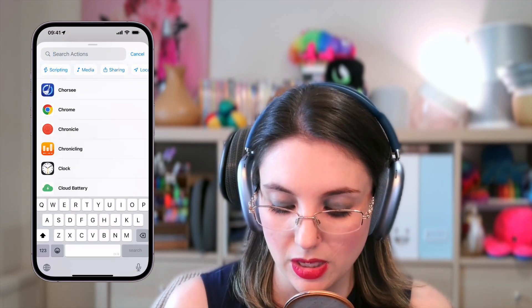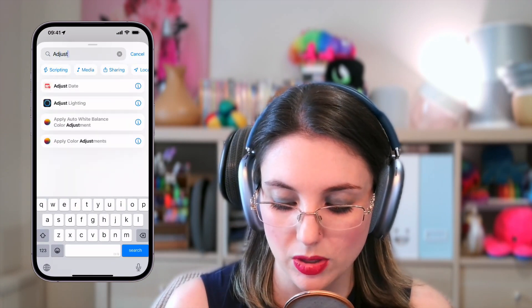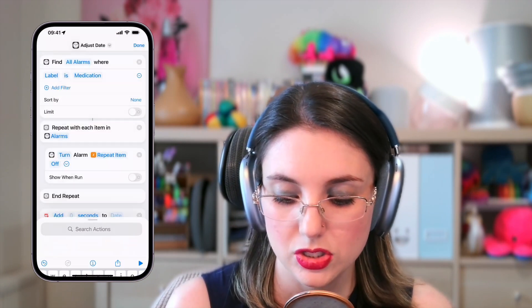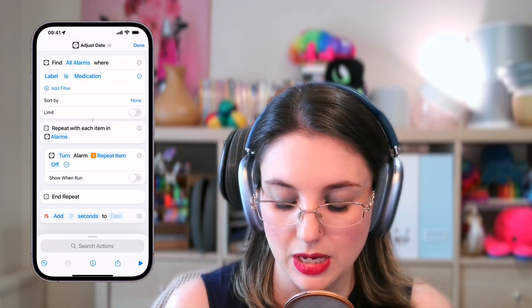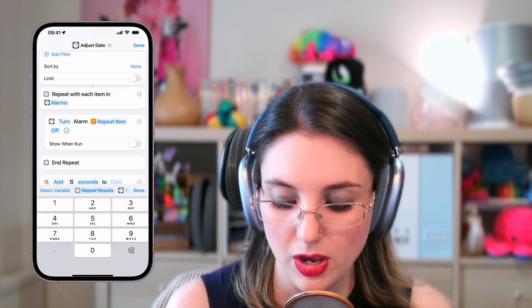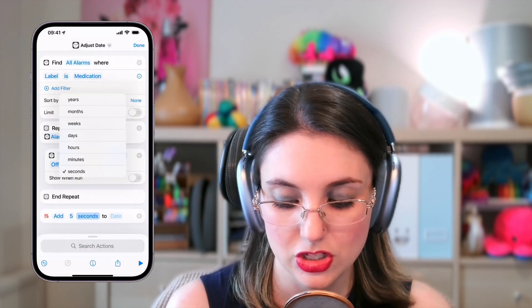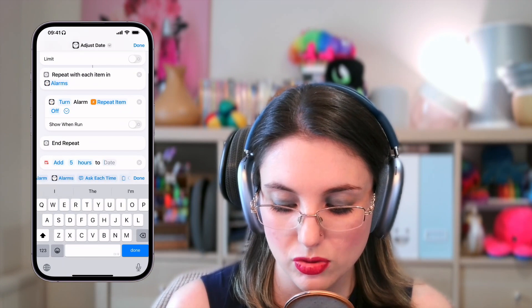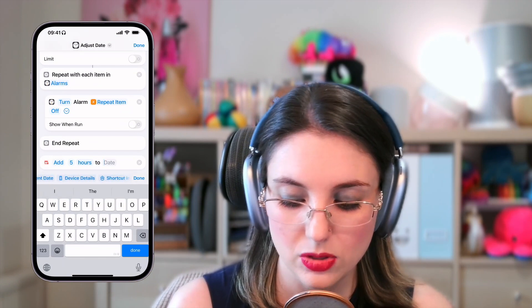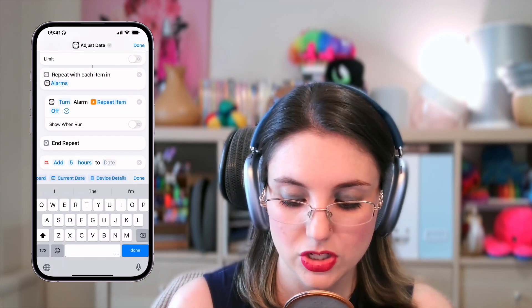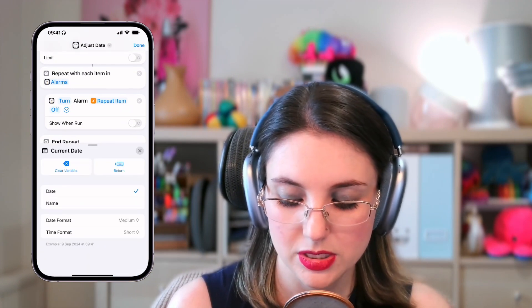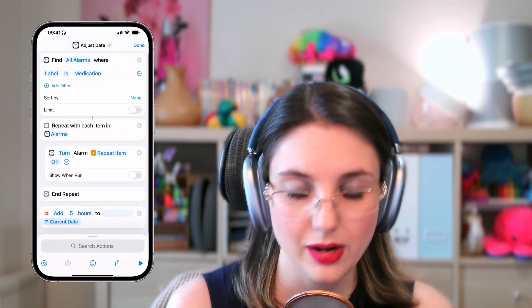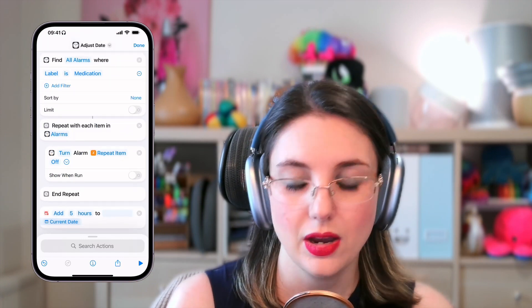Then we are going to adjust our current date. We're going to say add five hours to date, and then use that magic variable current date that is always there. So we're adding five hours to now.